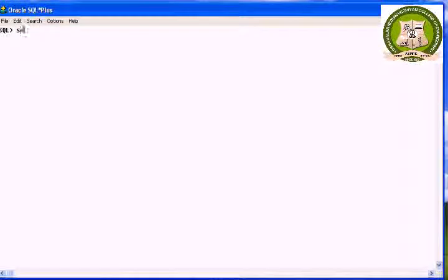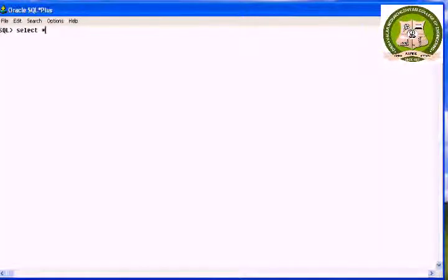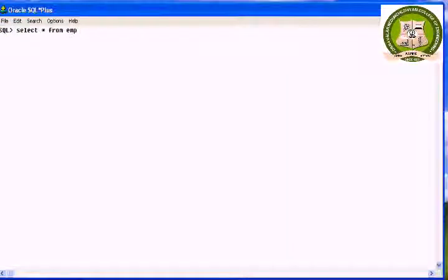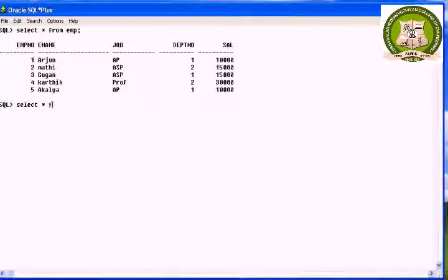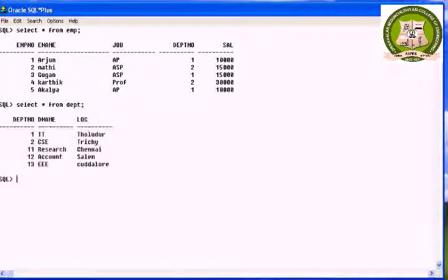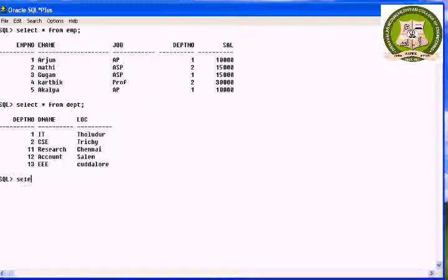The set operator combines the result of two queries into a single result. The following are the operators: union, union all, intersect, and minus. To implement the set operators we have to use two tables: one is emp, and the other one is department.